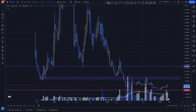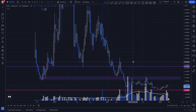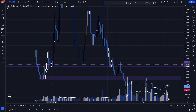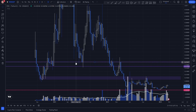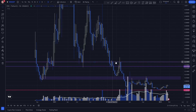If we notice, we see a key level right here where price is reacting as resistance, as support, support, support, resistance, and resistance.